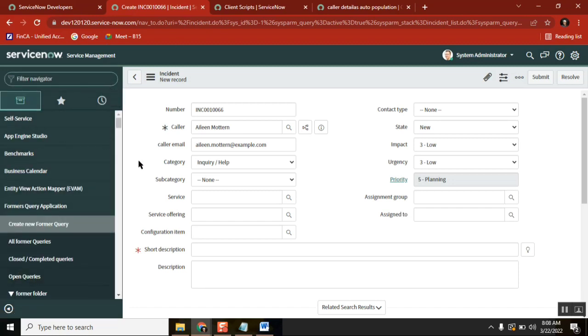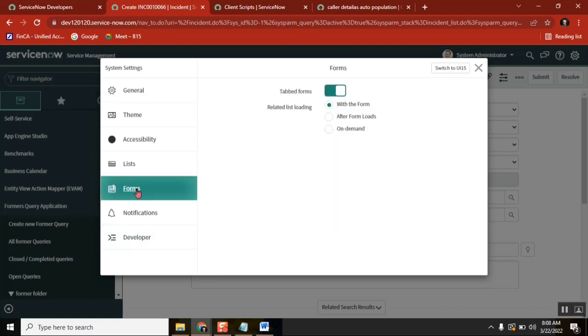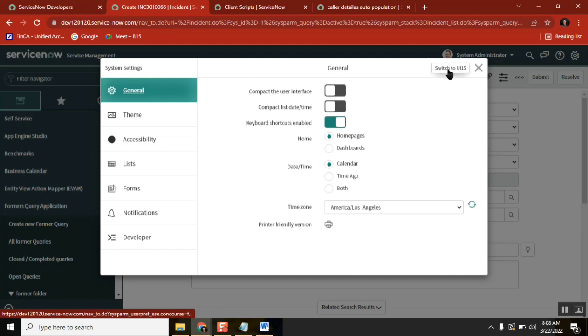If you go here on the right side, in the forms - not in the forms, general - where is that? There it is. Here you have an option. You can see this option, right? Switch to UI 15.